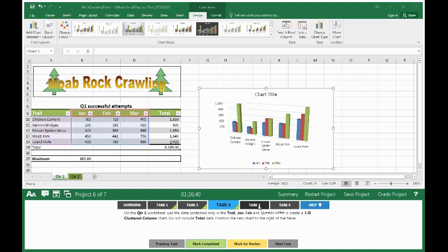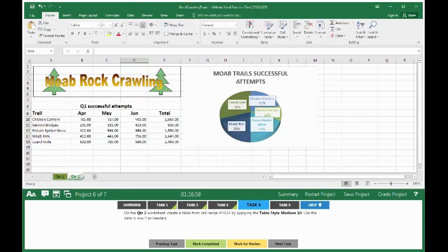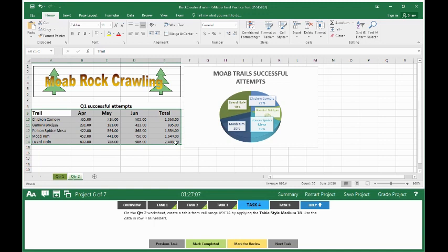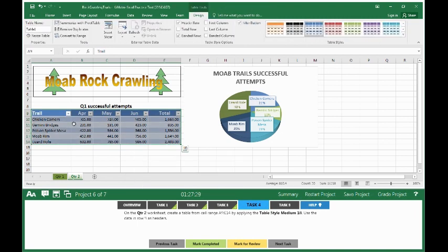Move on to task 4. On the quarter 2 worksheet, create a table from cell range A9 through E14 by applying the table style medium 18. Use the data in row 9 as headers. Click on the quarter 2 sheet. You want to select trail April, May, June total all the way down to lizard hole and all the way over to 2403 which is going to give you A9 through E14. Once you have that highlighted, select your quick analysis and go to table. Click on table and you have your data is now in a table.